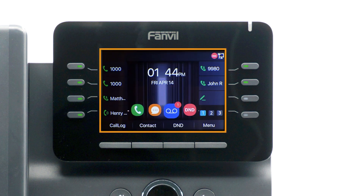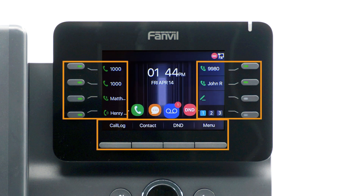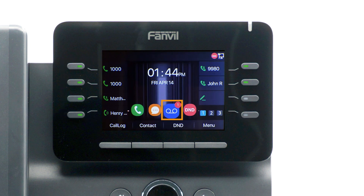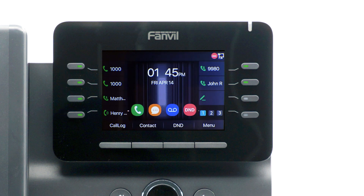The display screen is your main source of information from the device. When the device is idle, you will see the time and date, your line key and soft key options, as well as feature notifications like voicemail or do not disturb. The buttons to the left and right of the screen are your line keys. These keys can be configured to add additional lines to use with your main extension, and assign busy lamp field or remote line keys for other extensions.